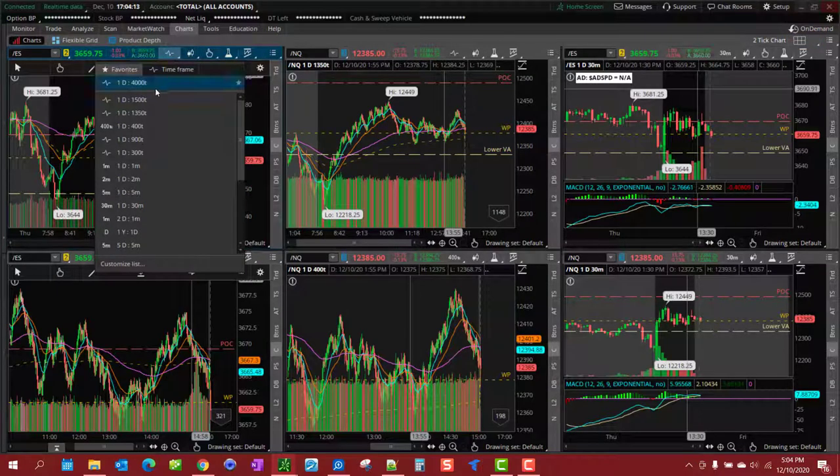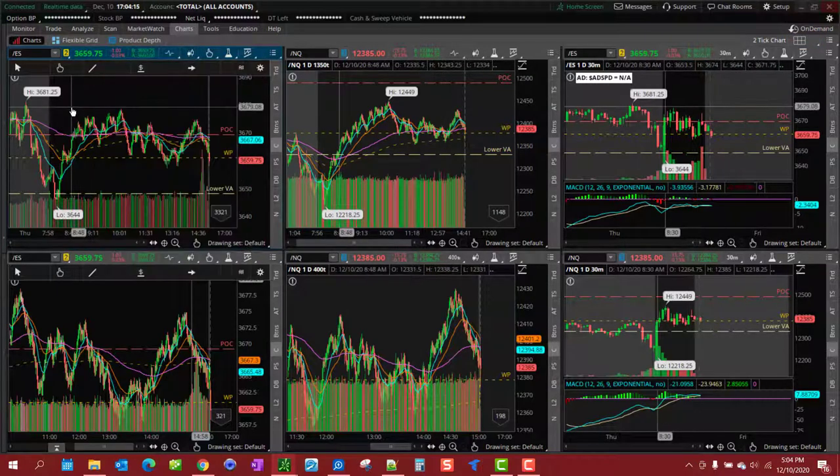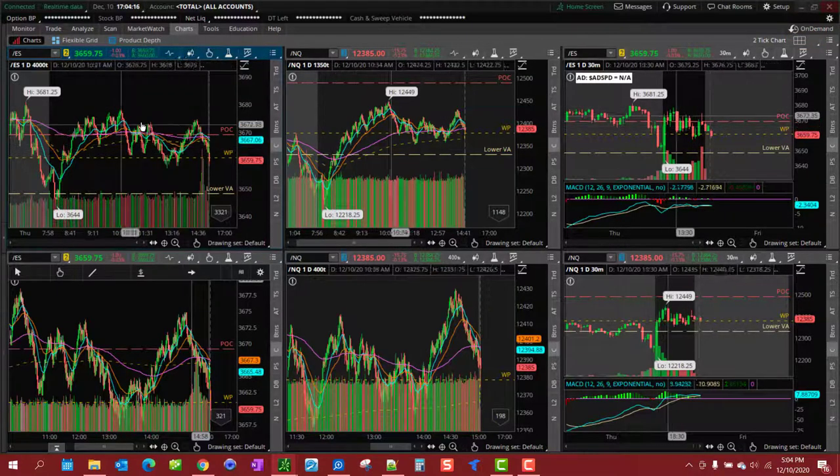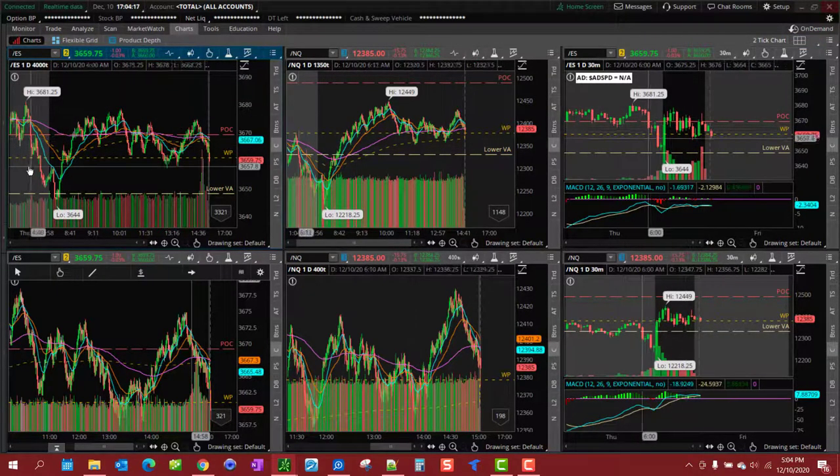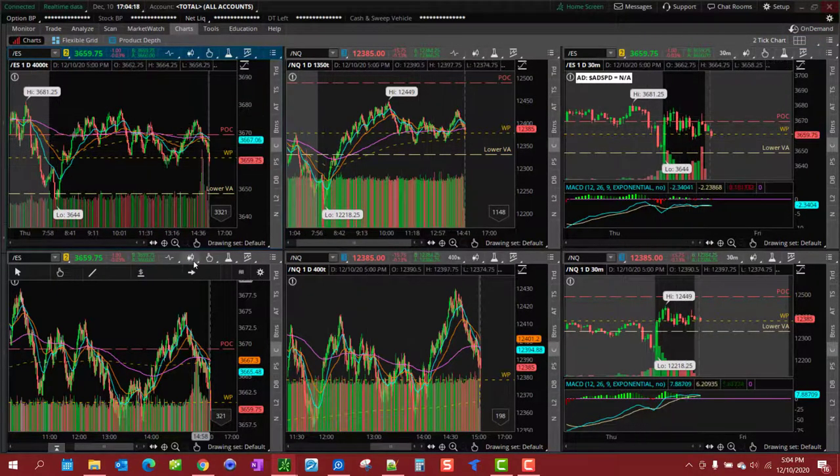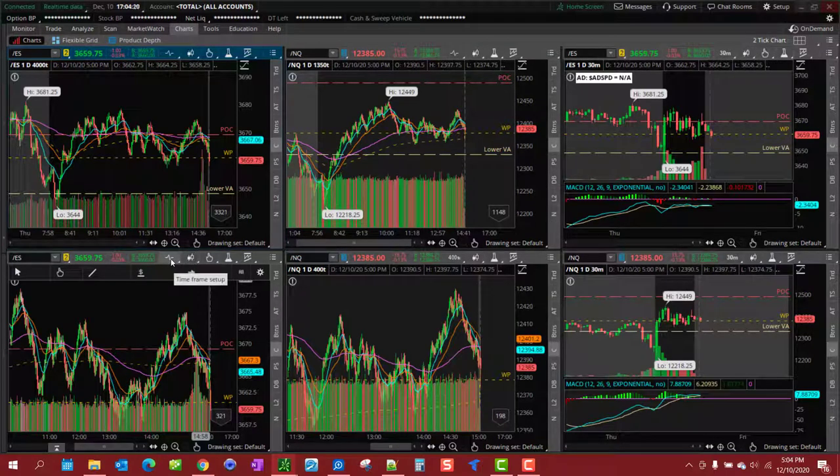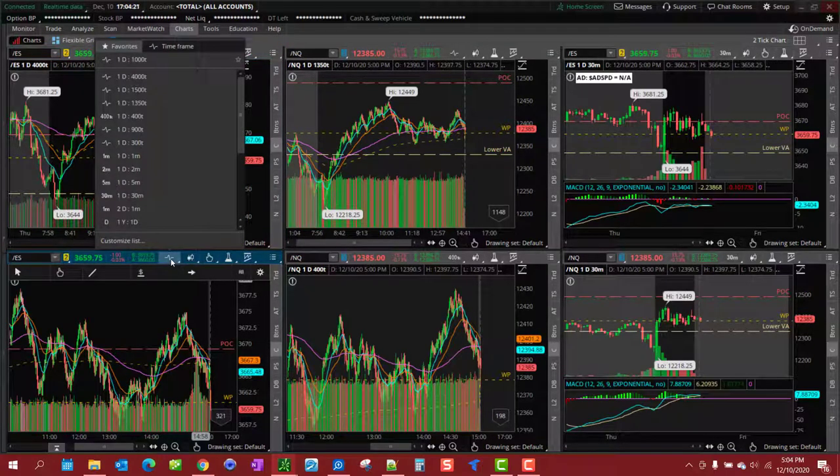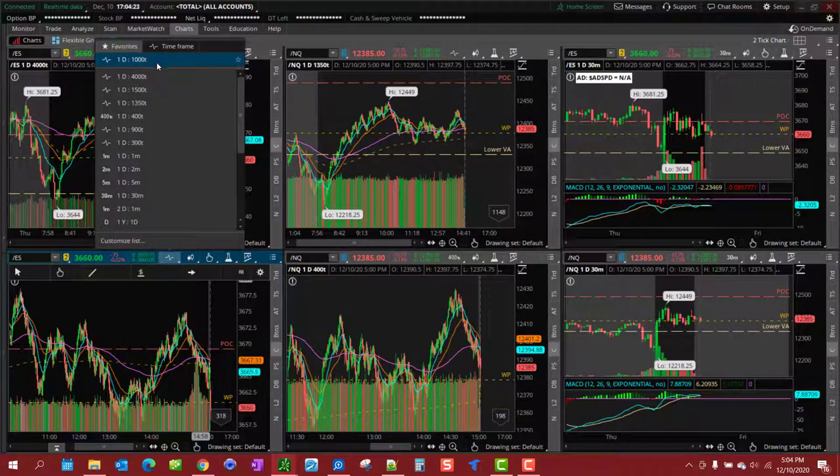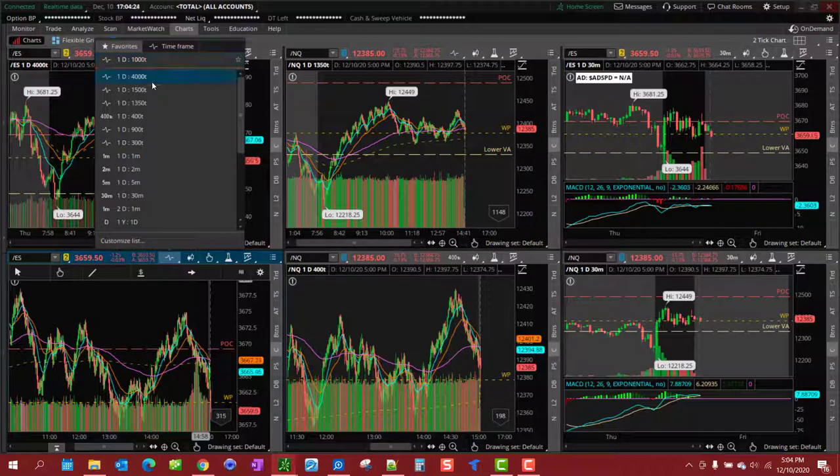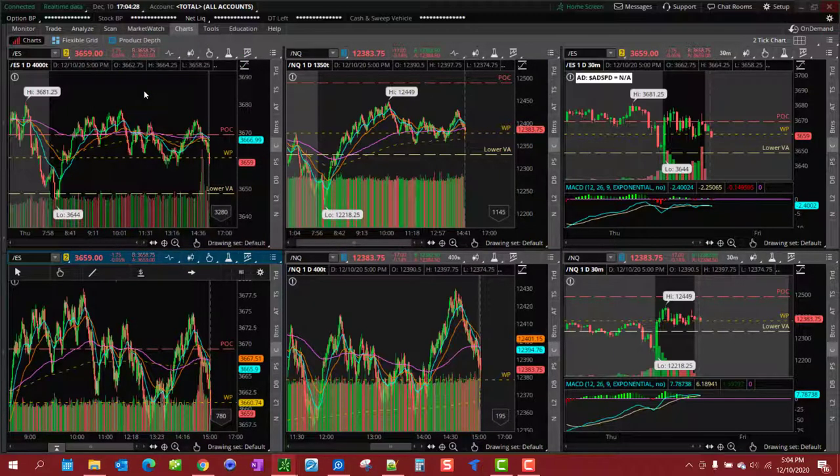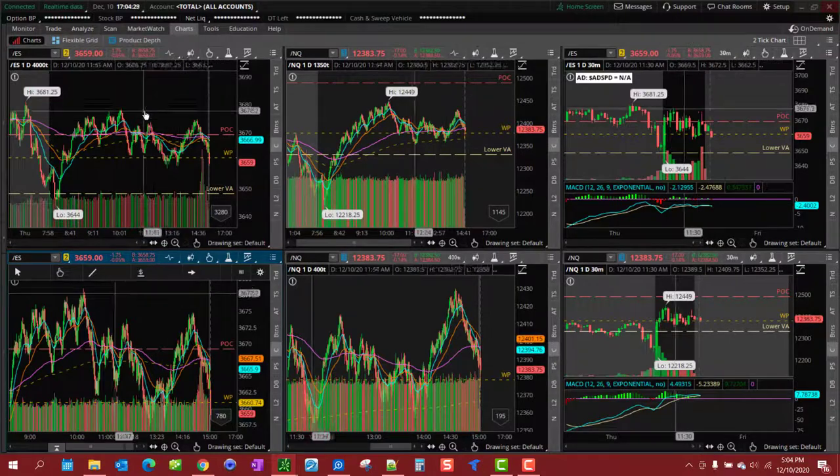And I do the same thing. I got the higher timeframe, this is ES, I got it set to a 4,000 tick to kind of give you a good overview what was going on in the market. And then for my entry chart I have it set on either the 1,000 or the 1,500 tick.